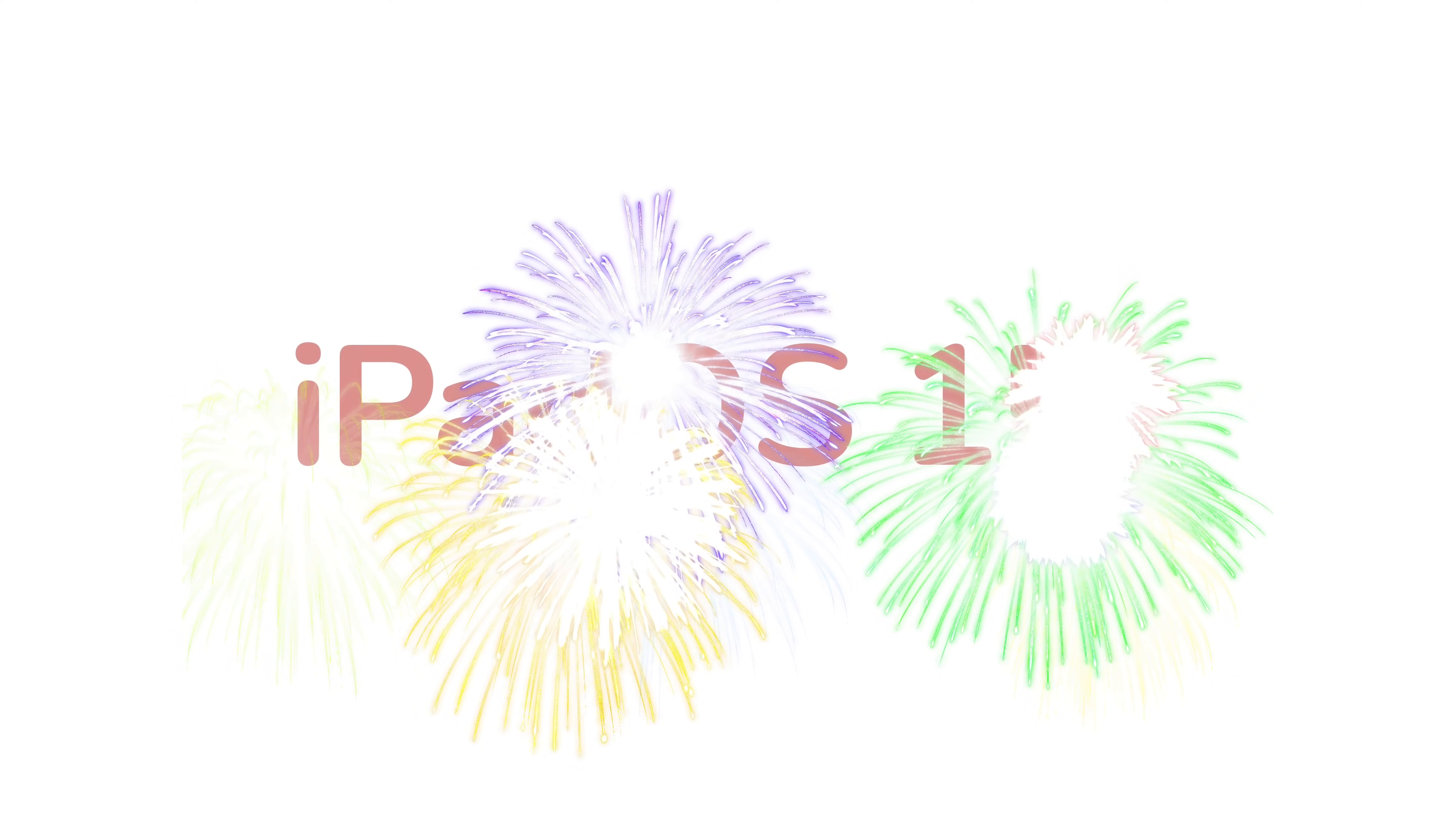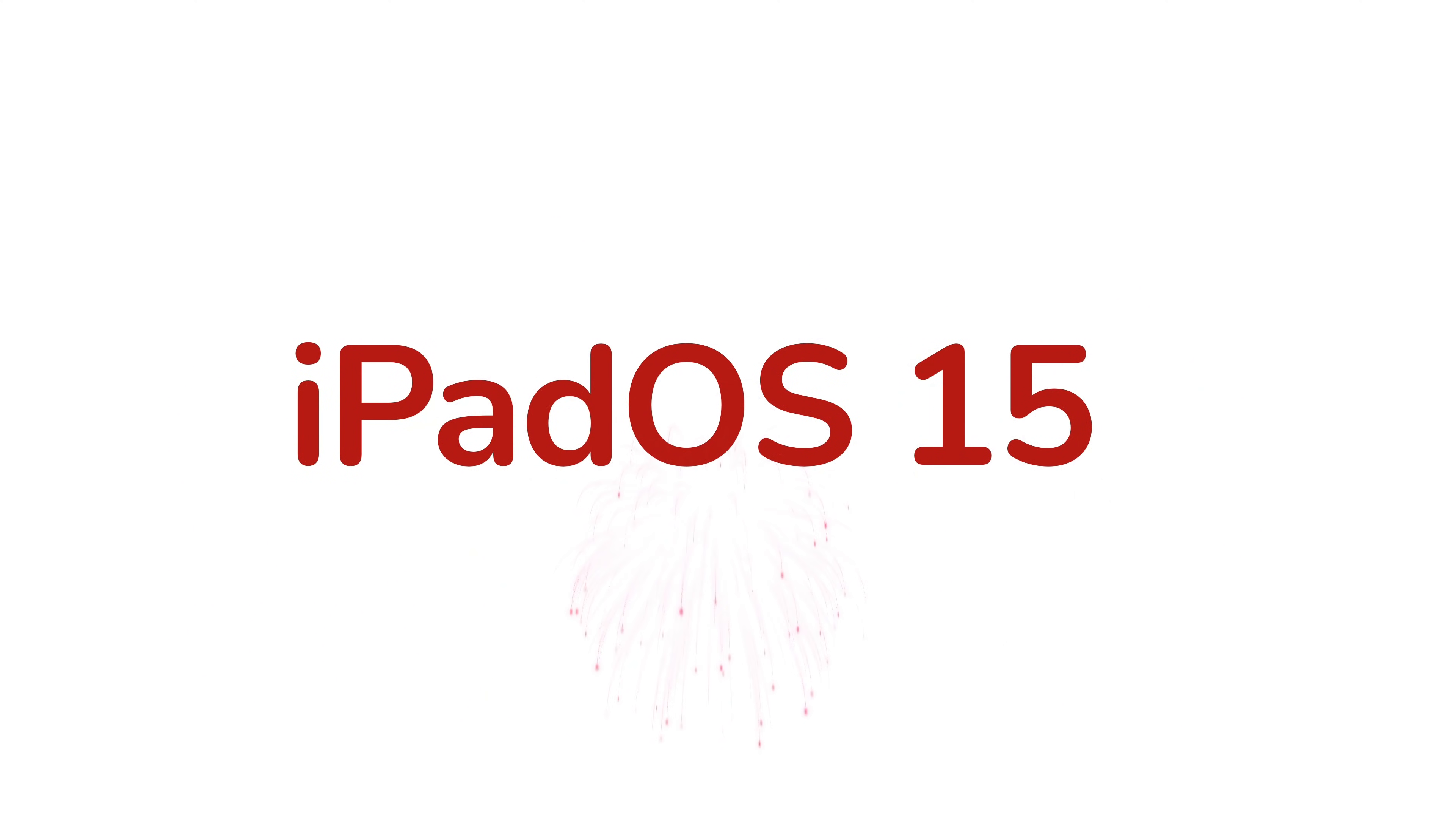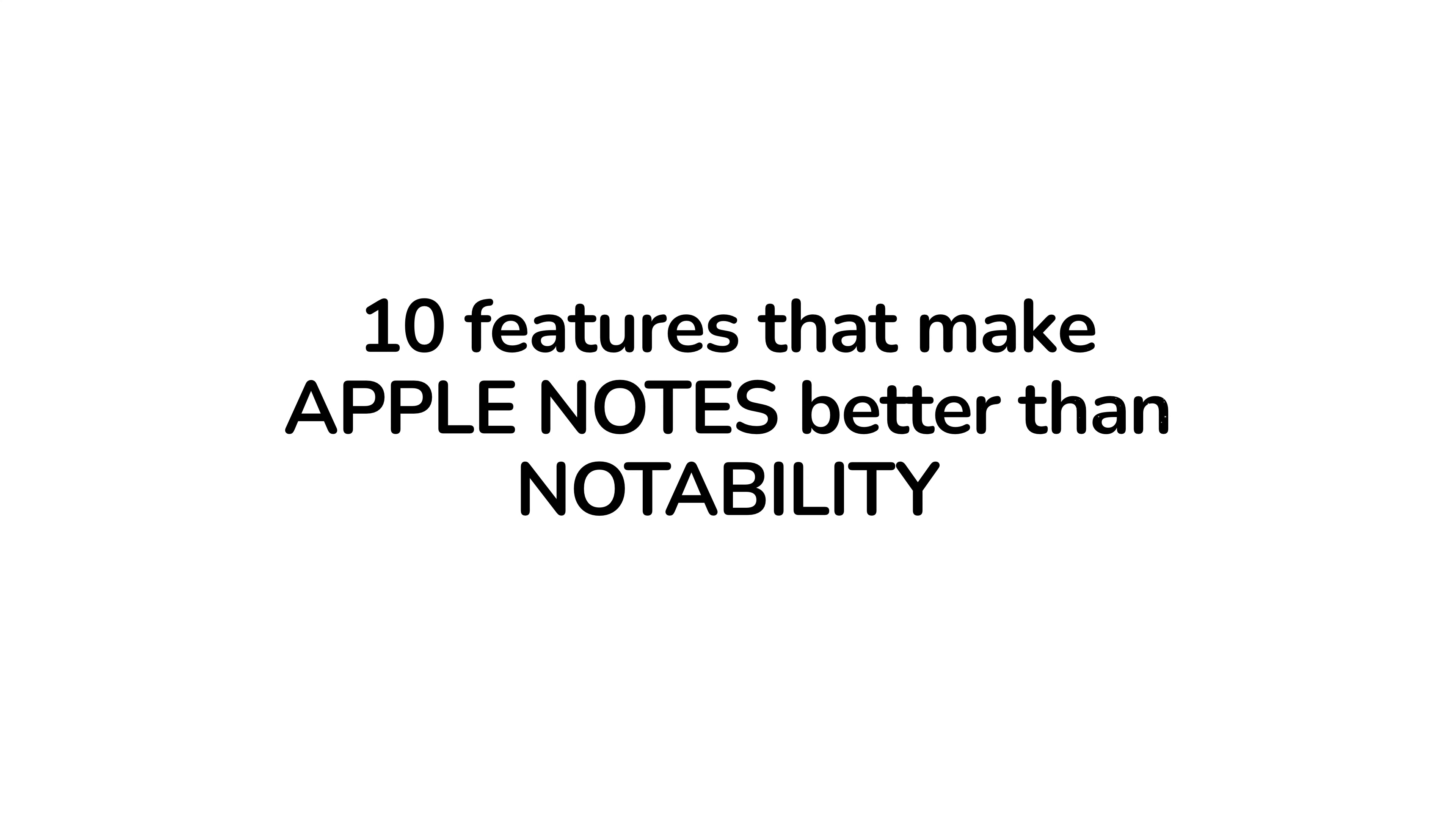To celebrate iPadOS 15, we thought we'd highlight some reasons why you'd want to use Apple Notes as your main note-taking application instead of using a third-party app, Notability. Could these 10 features make you switch to Apple Notes?